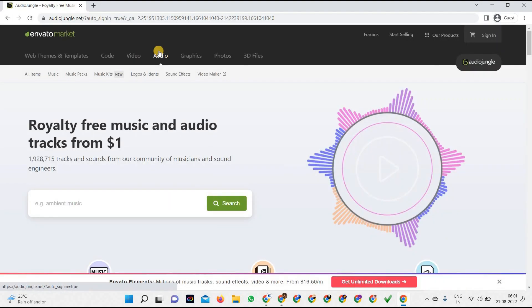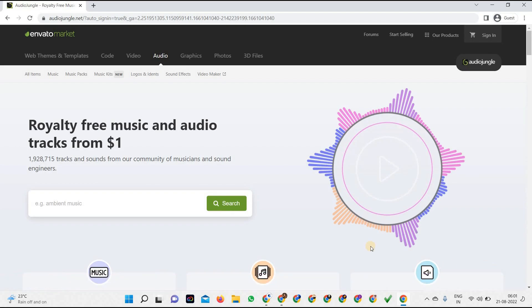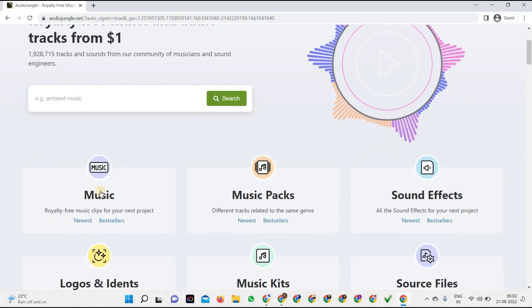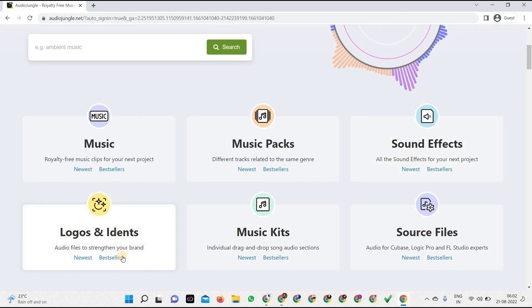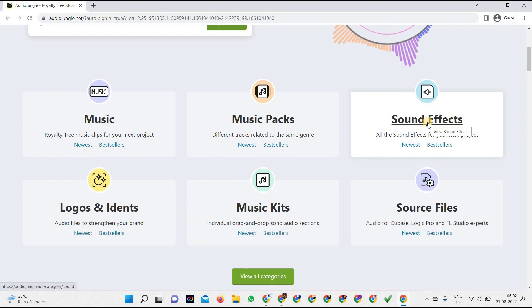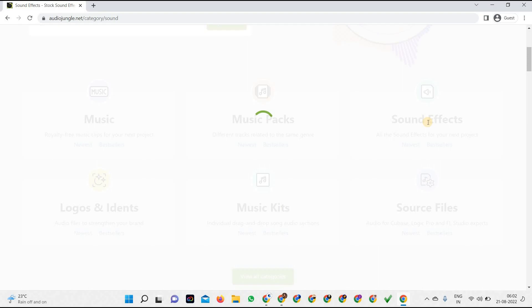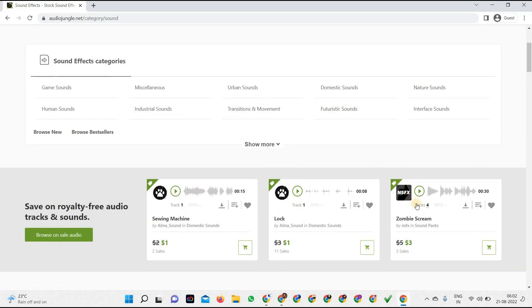Now let's move to the audio section. This is AudioJungle.net, offering royalty-free music and audio tracks from just one dollar — the lowest starting price you'll find on any website. Whether you're an audio editor or video editor, you may need sound effects or music. These tracks and sounds come from a community of musicians and sound engineers. You'll find music packs, sound effects, source files, logos, and more.